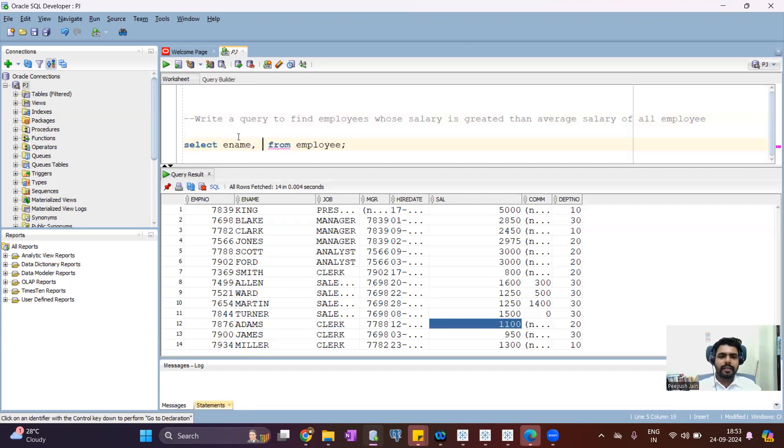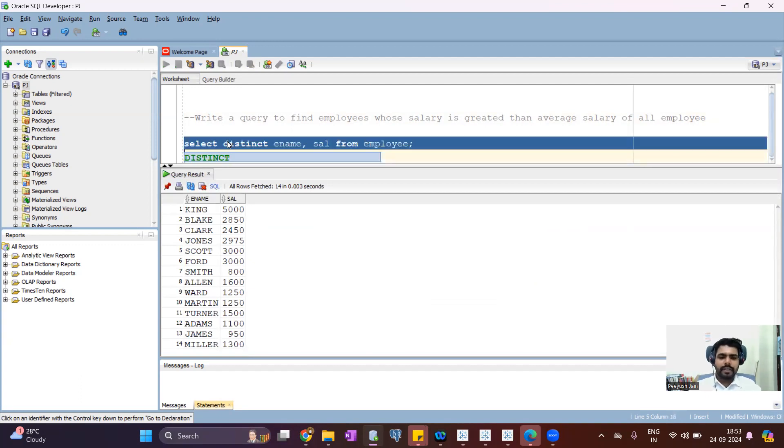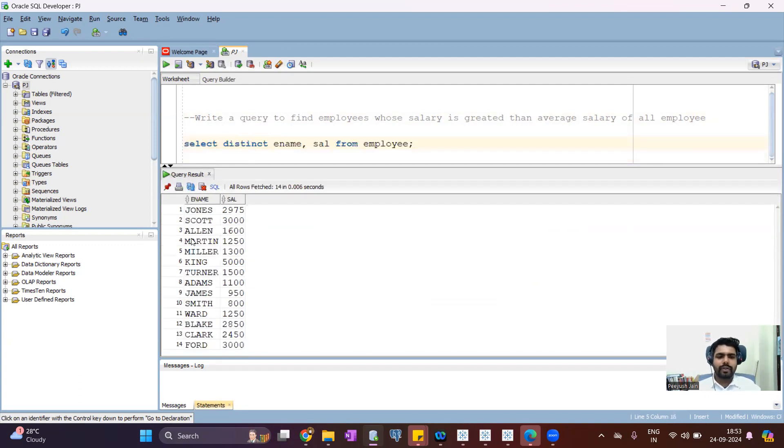Let me apply the distinct. Distinct is also 14. So we have 14 employees and their salary.